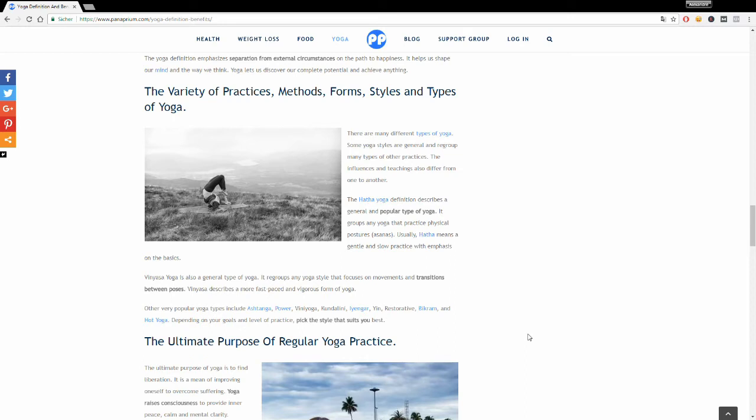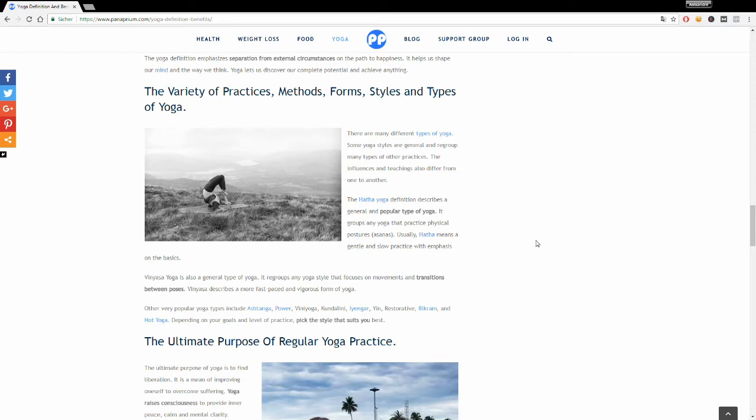Vinyasa yoga is also a general type of yoga. It regroups any yoga styles that focus on movements and transitions between poses. Vinyasa describes a flowing yoga practice with more fast-paced and vigorous positions.